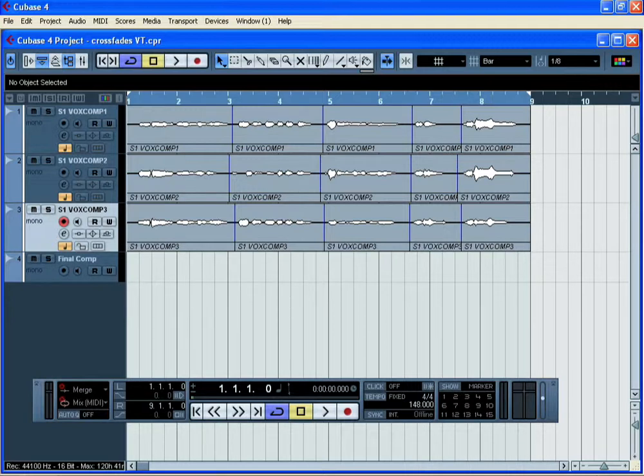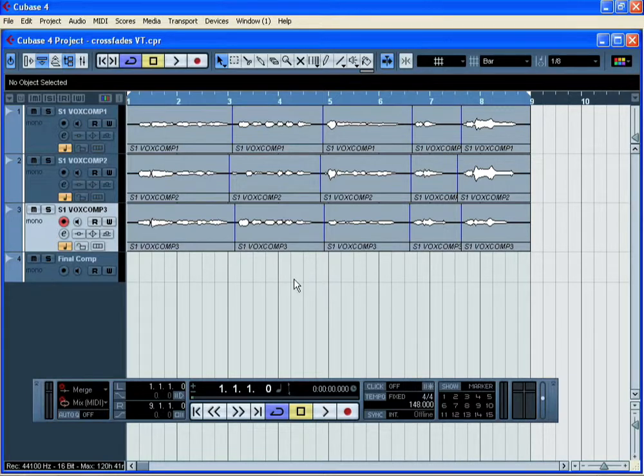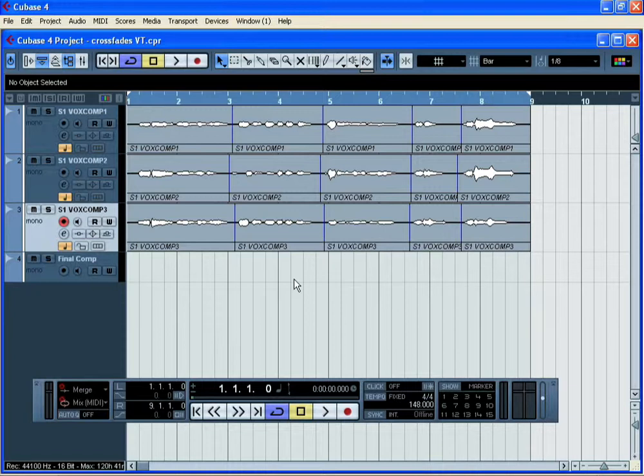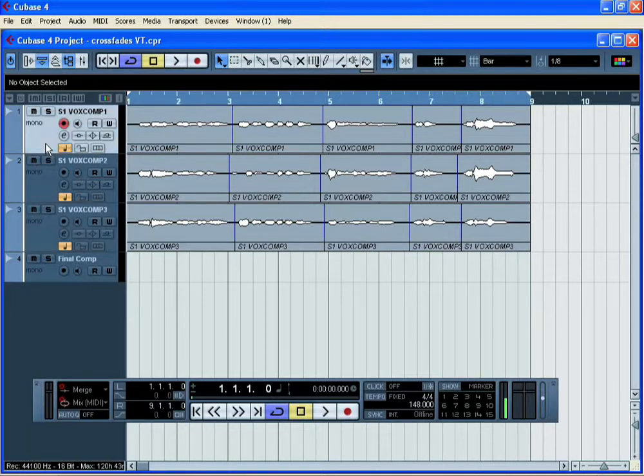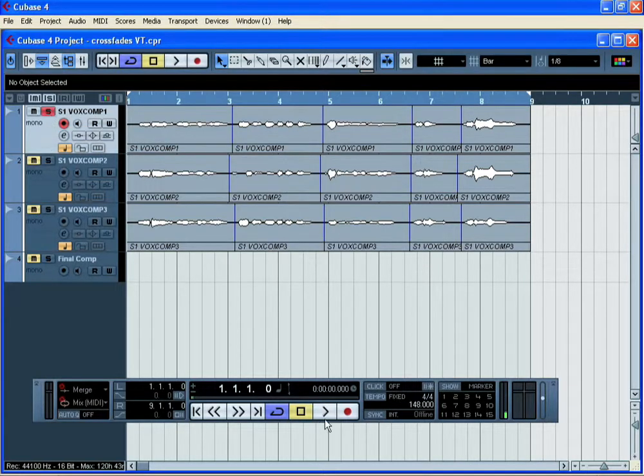Look at the Cubase project. You'll see we have three different tracks, each of which contains a different vocal take of the same section from the song. Let's listen to each one in turn using the track solo function. Here's take one.